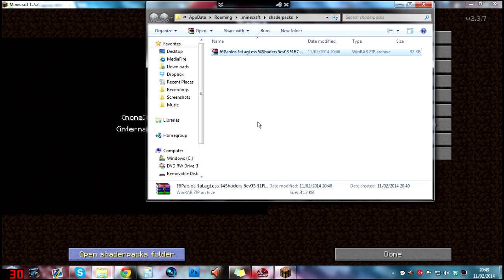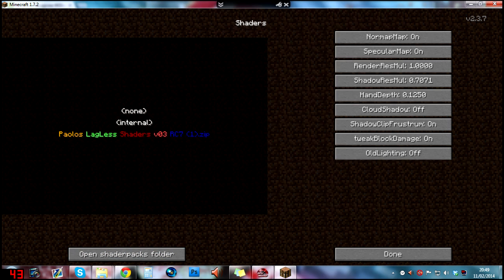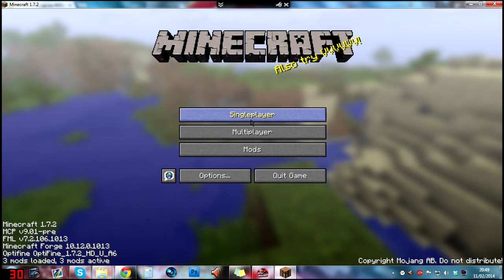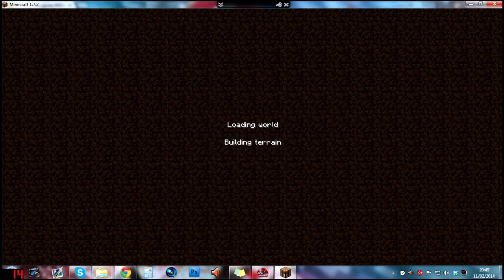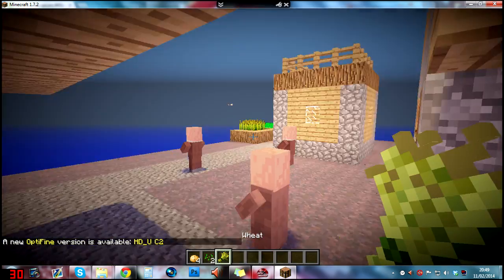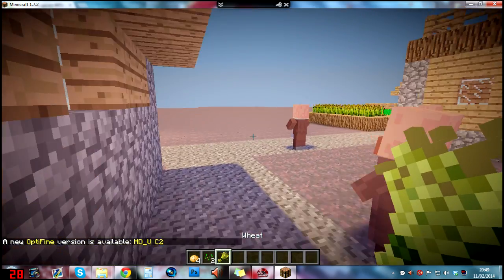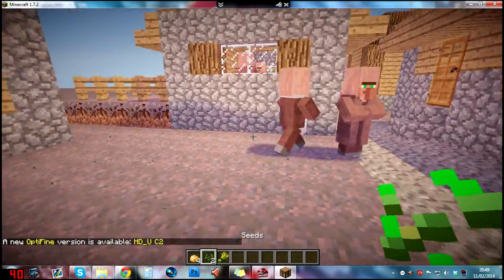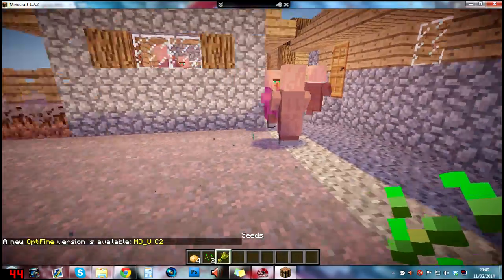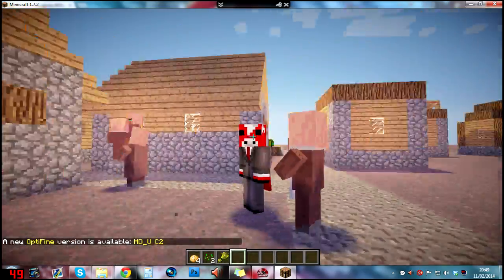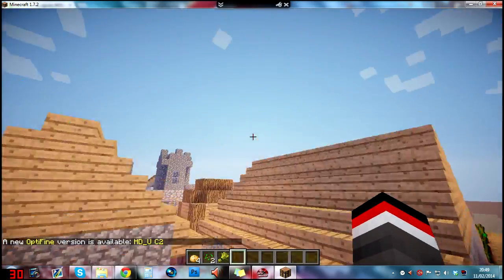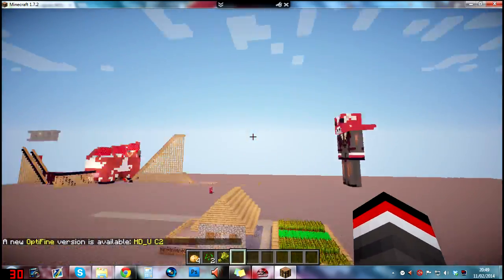Click on it and then click done, done, and then we can open the world. As you can see, we have shaders installed. I've got shadows and the light looks pretty cool and all that stuff.